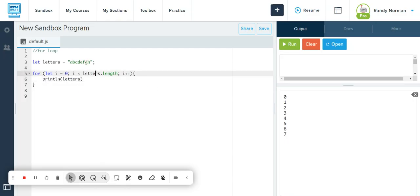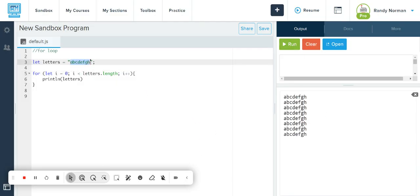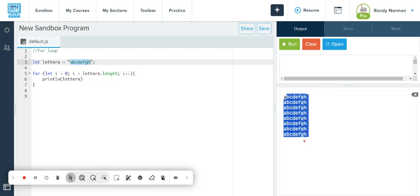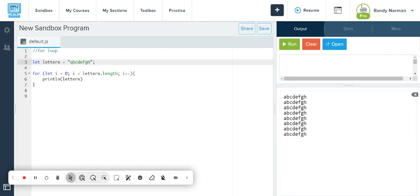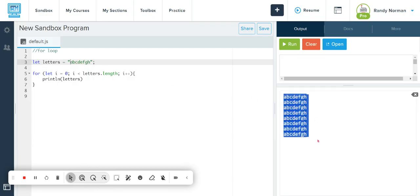When I do that, notice what it does is it prints out all of them. How many times? The length of a, b, c, d, e, f, d, h. It just did that whole thing seven times or eight times, however many characters there are.